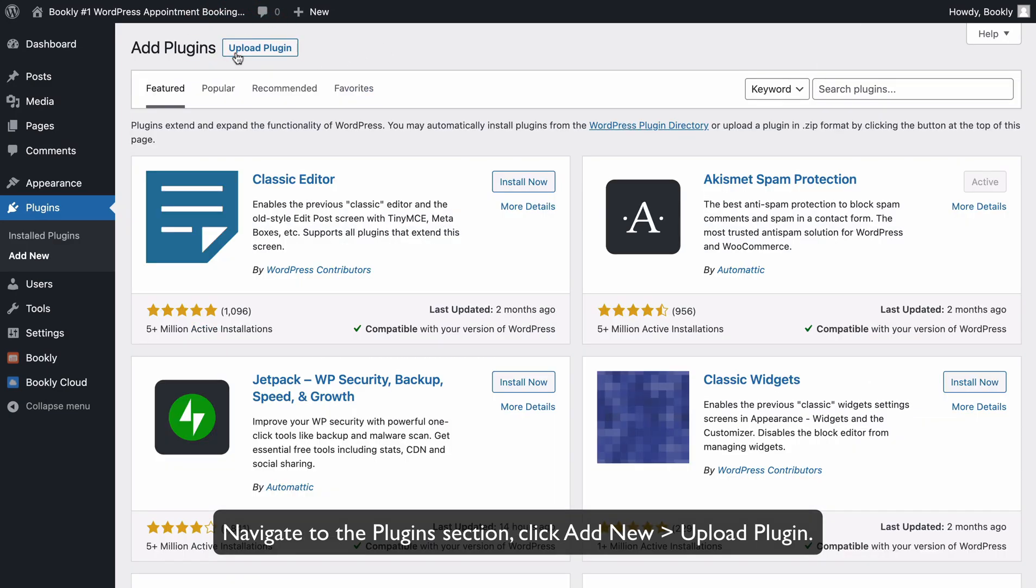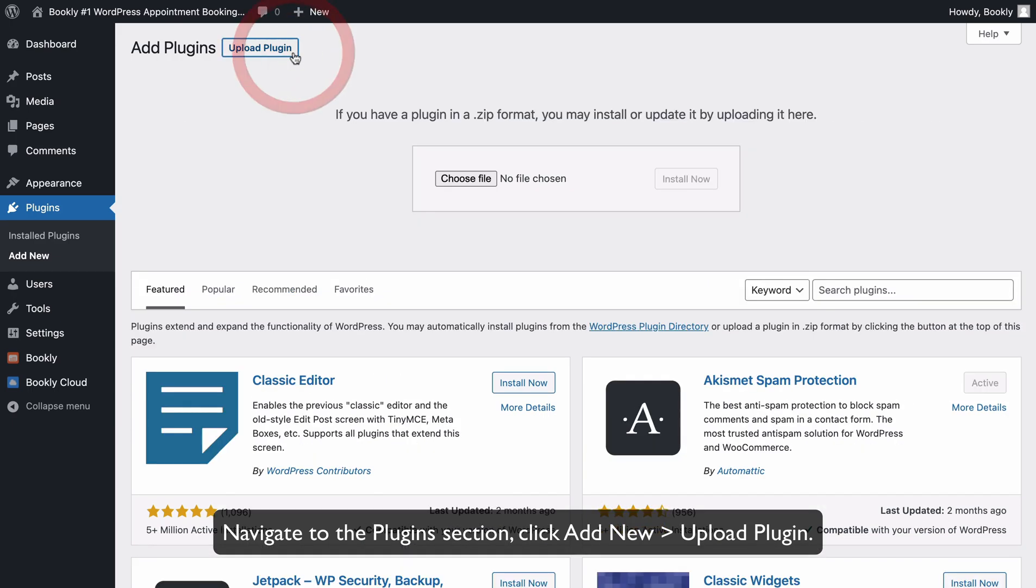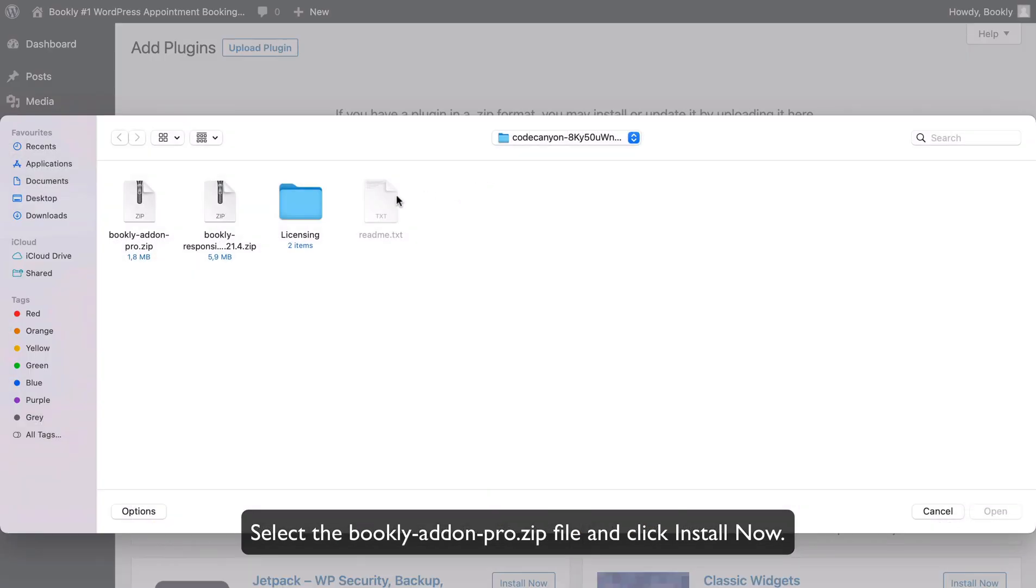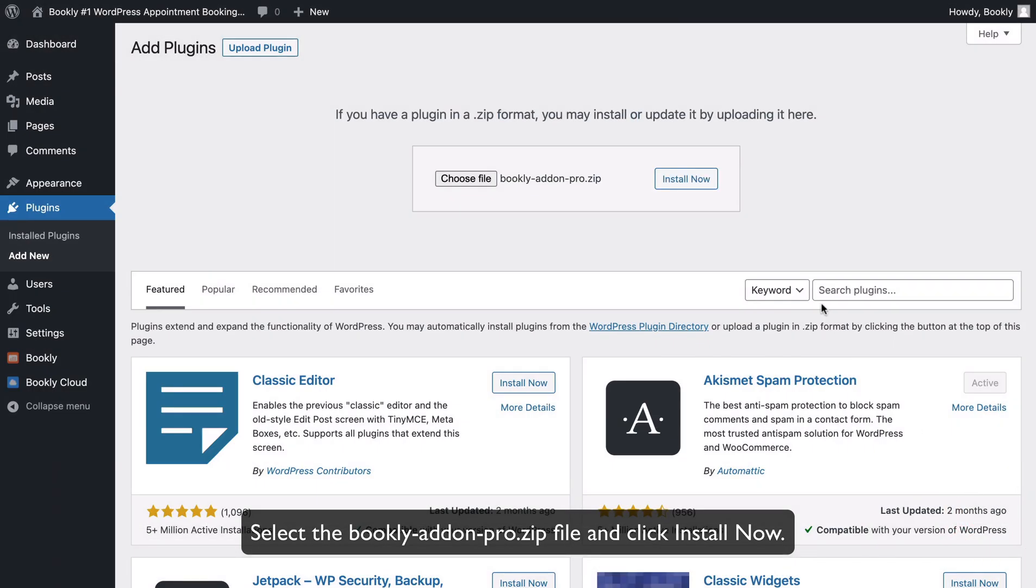Navigate to the Plugins section, click Add New, Upload Plugin. Select the Bookly add-on Pro zip file and click Install Now.